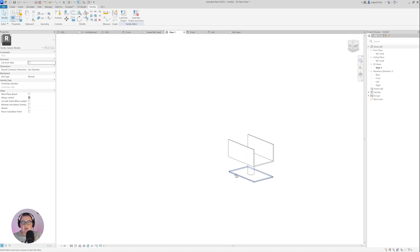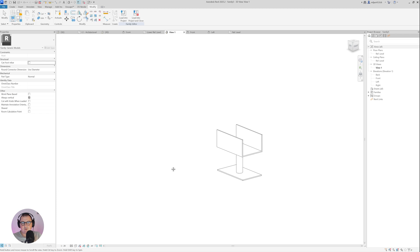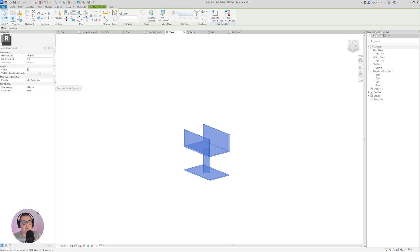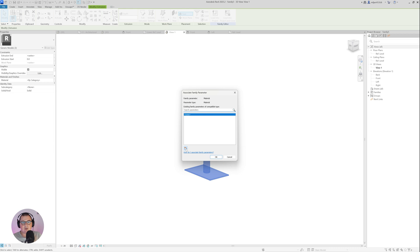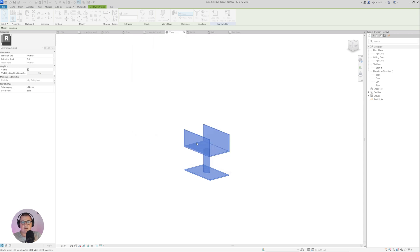The last thing is to increase the base to 150, then select all of the solid geometry, go to Material, and I'm not going to assign a material directly — I'm going to click 'Associate Family Parameter' and give them a parameter called 'material'. Click OK, and then I'm going to save this family.